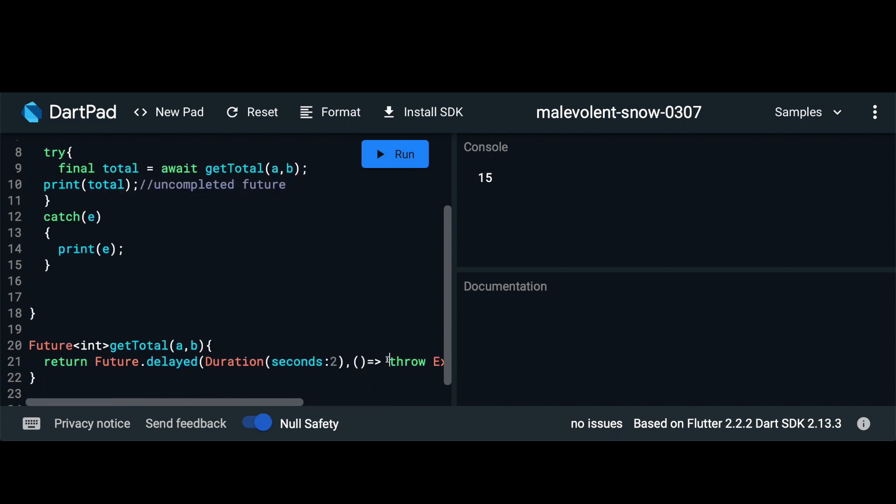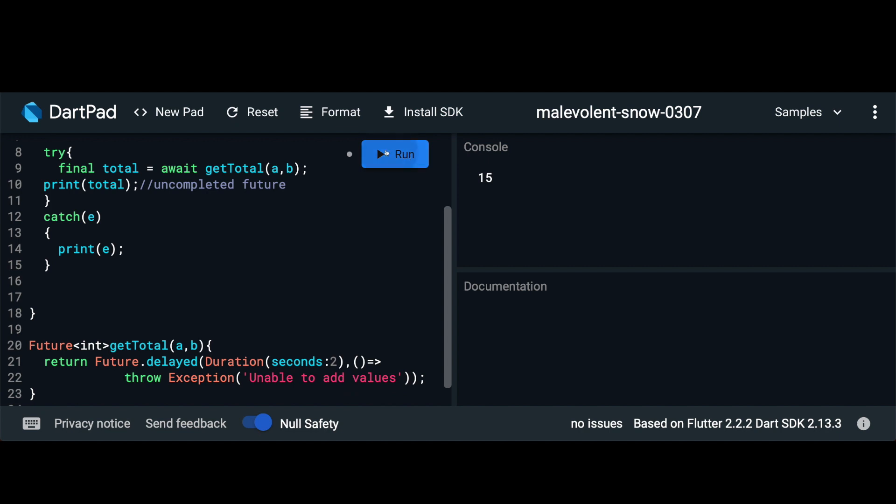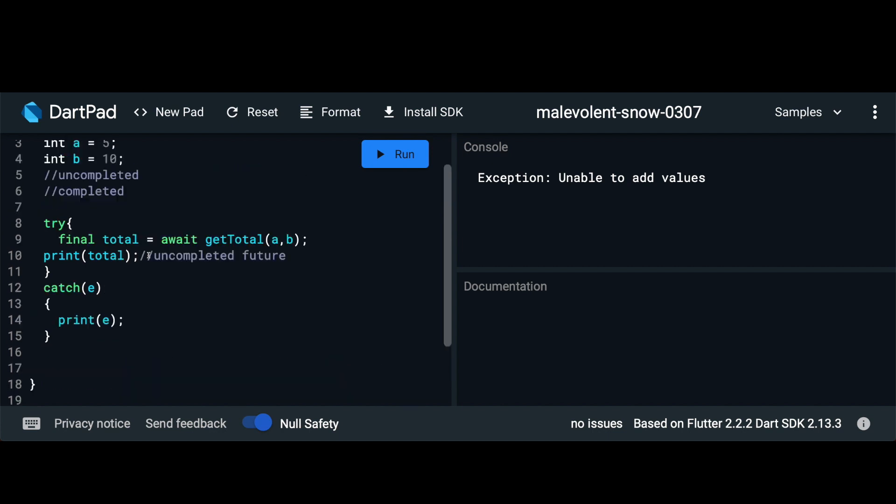And now let's run this. We see that the error is caught and we can print out the error. So this is pretty much all there is in using async await and futures in your app.